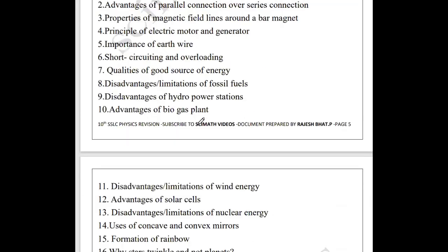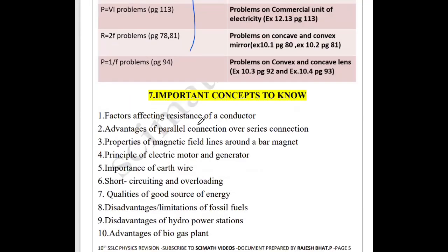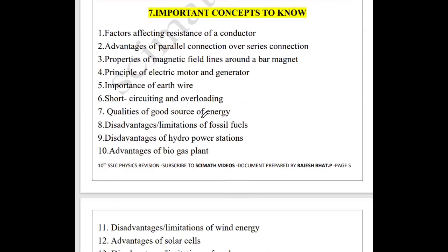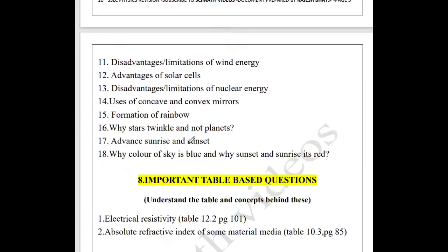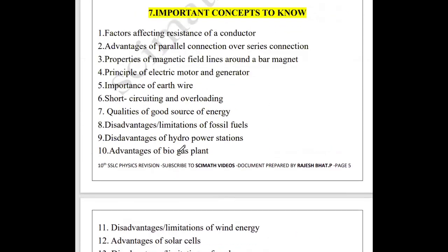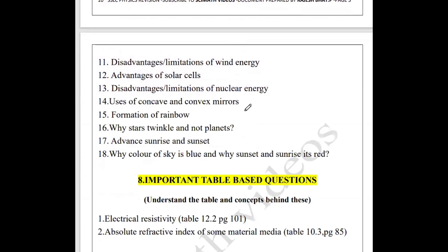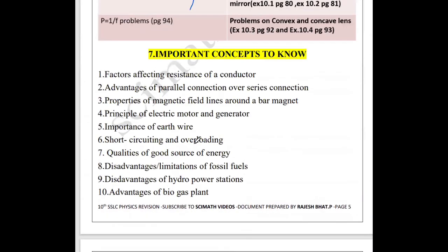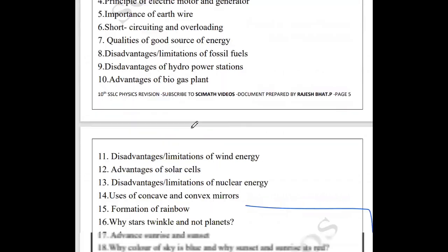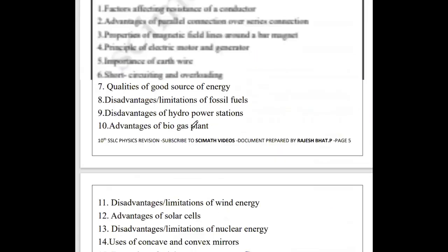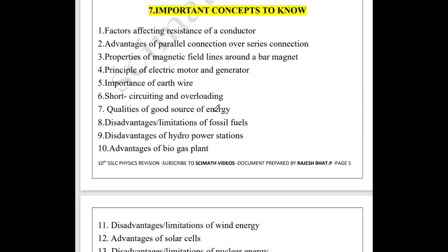Next, important concepts to know. I cannot tell you important questions, but I can tell you important concepts. These are the 18 important concepts — the last four are graph-type questions, and the rest are concepts from where questions can be expected.